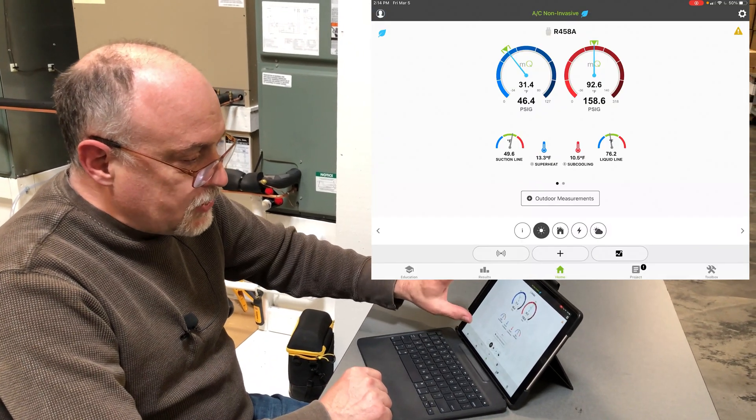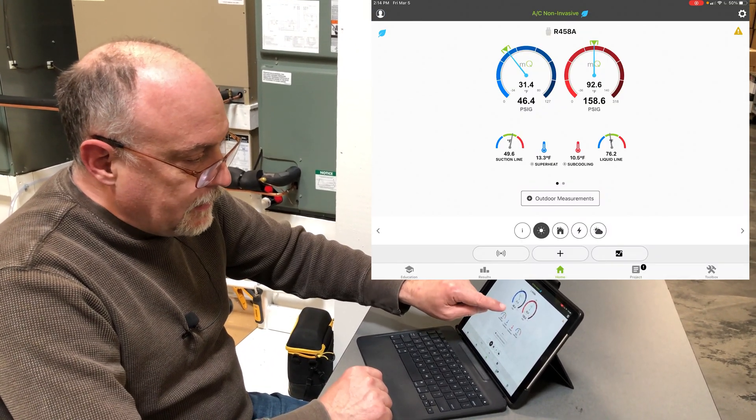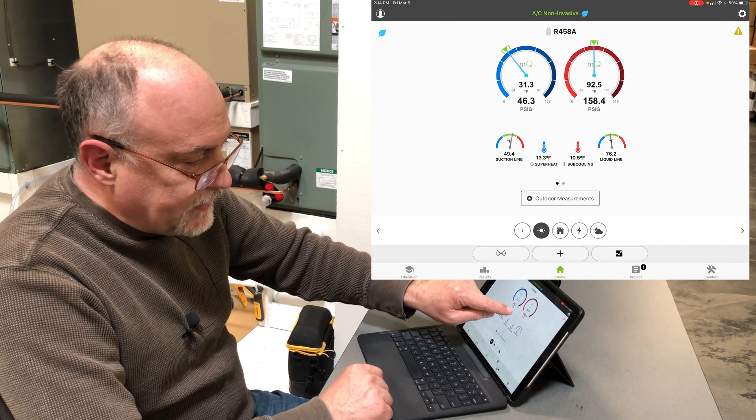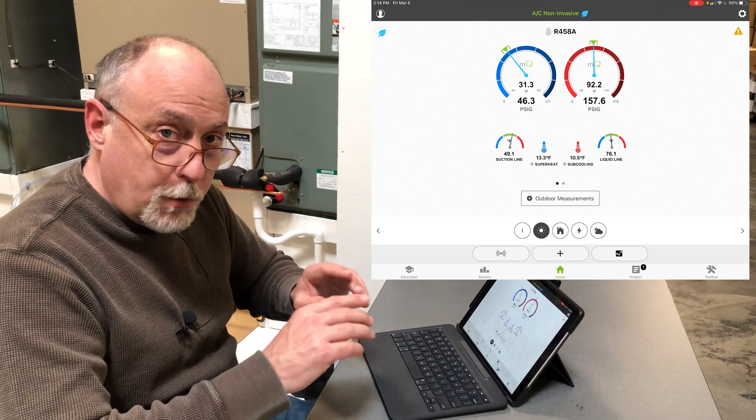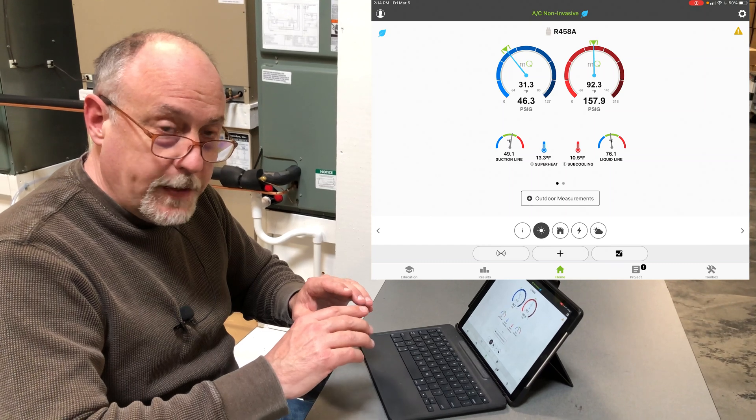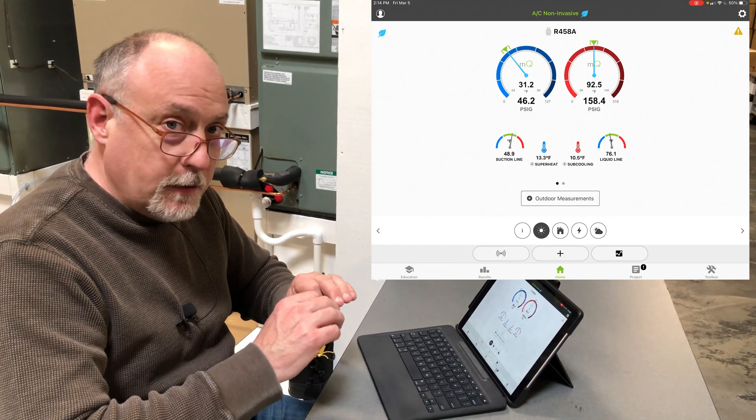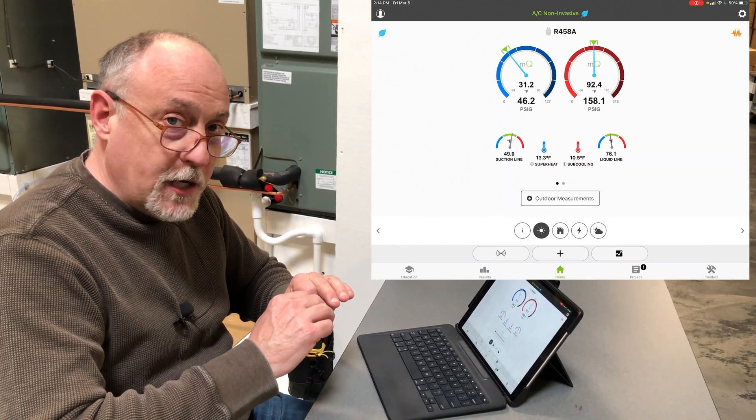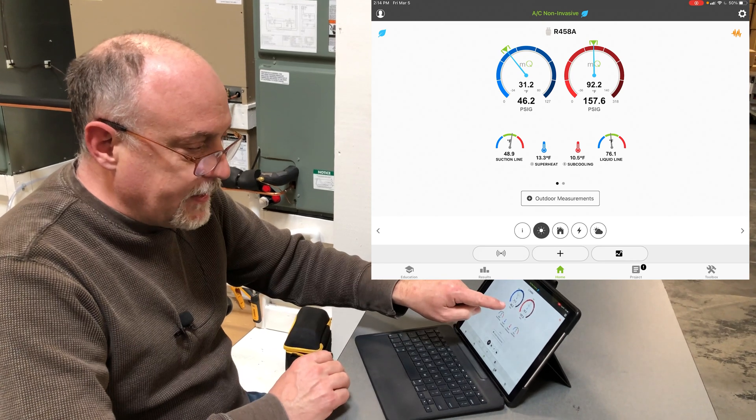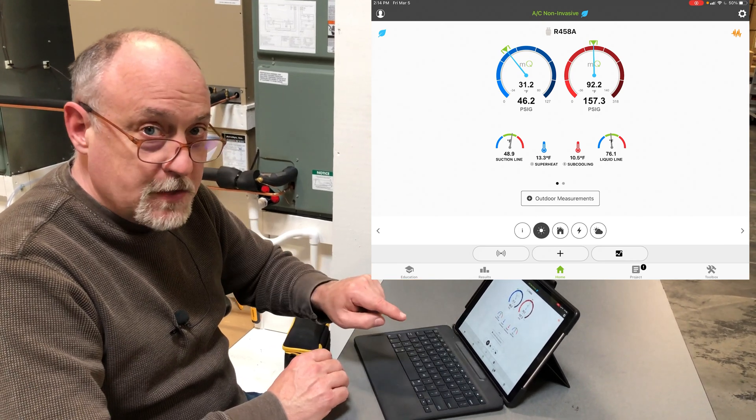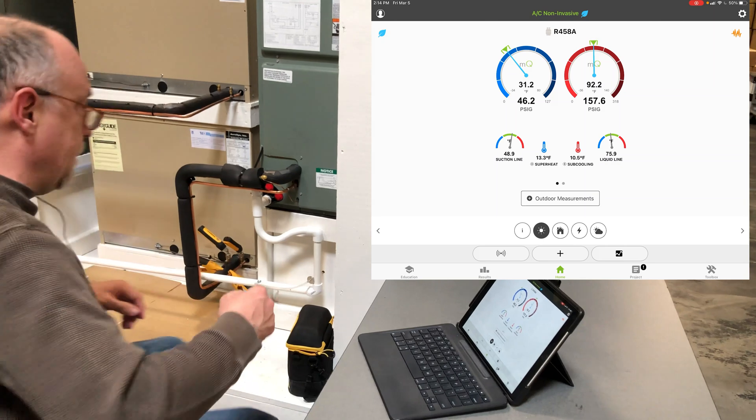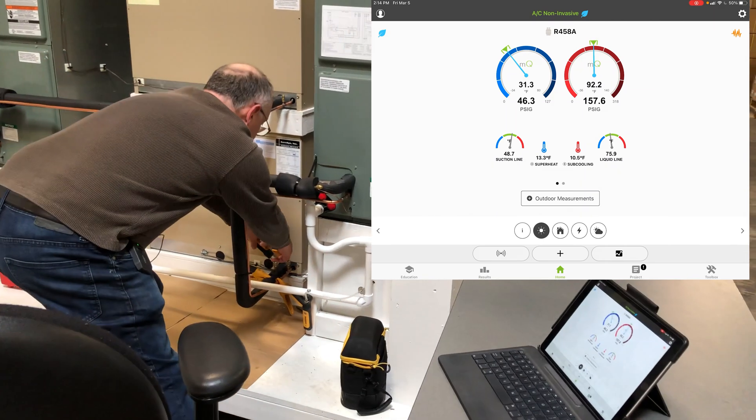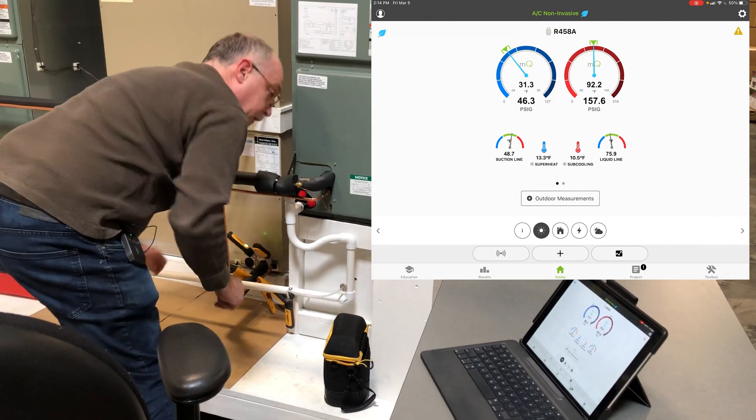To show you how accurate this is, you'll notice here it's 46 and 158. I'm going to turn on the probes now for MeasureQuick and show you how accurately MeasureQuick will calculate what the pressures should be. Right now it's saying they should be 46 and 157. When I turn it on, you'll see the actual pressures come in. We'll kick these on here and the needles will change color.